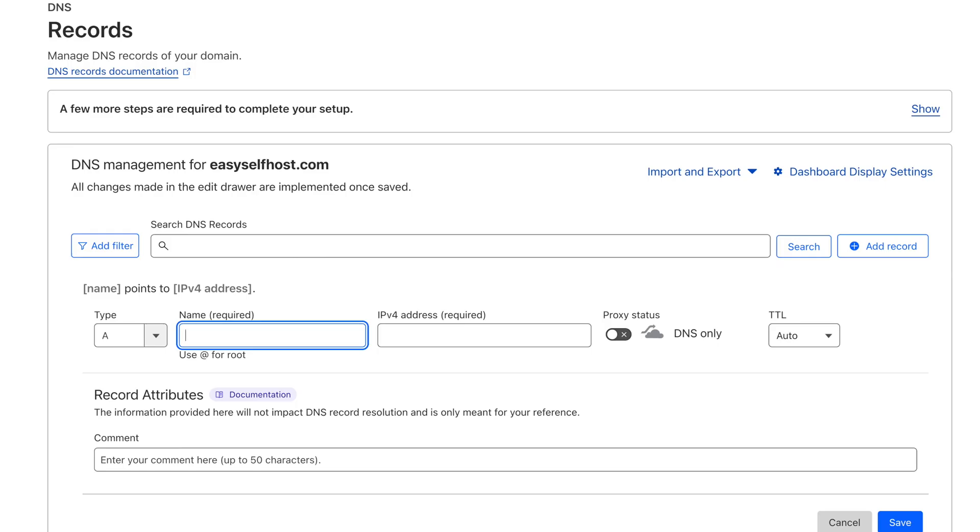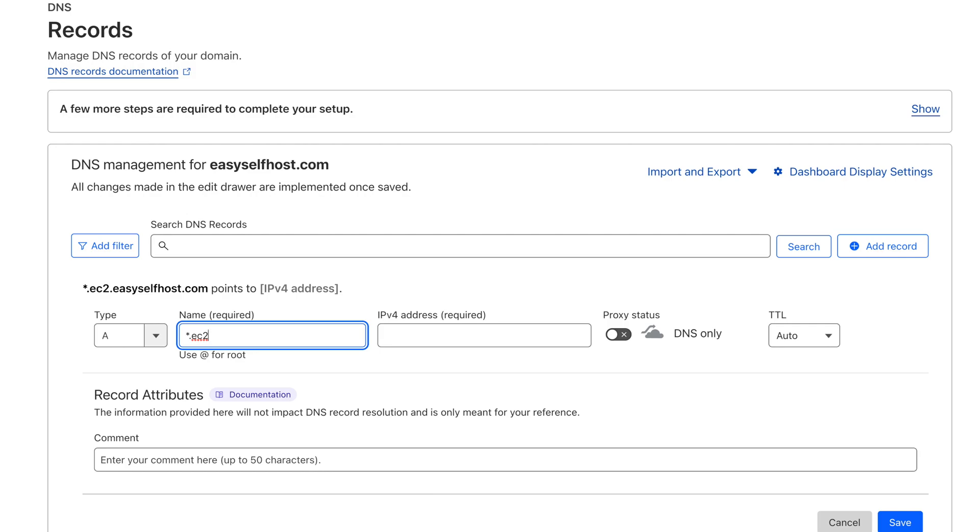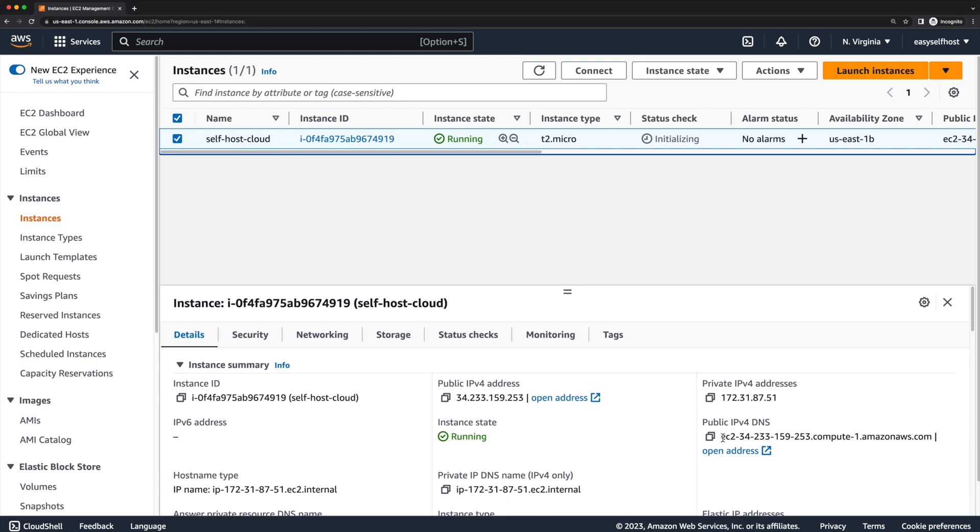Then our EC2 instance will have a static, unchanged IP address. Then we can go to our domain provider to point our domain name to this IP address. I recommend creating a wildcard rule so we have multiple domains pointing to the same IP address.